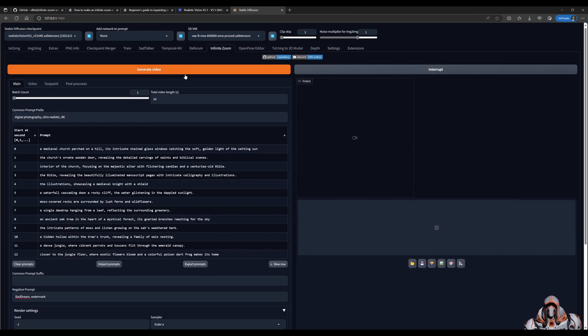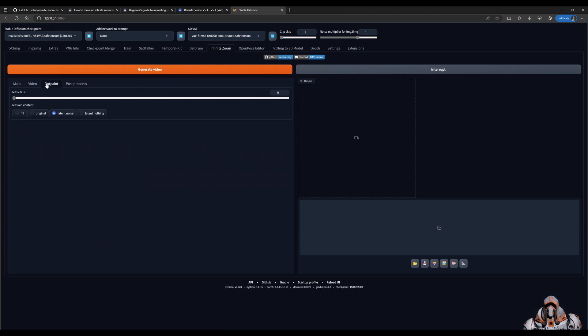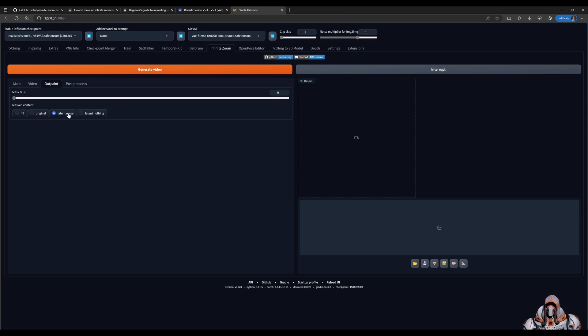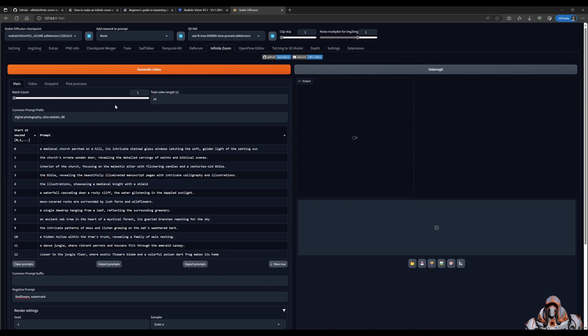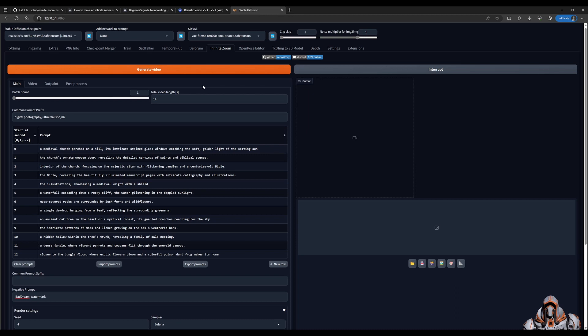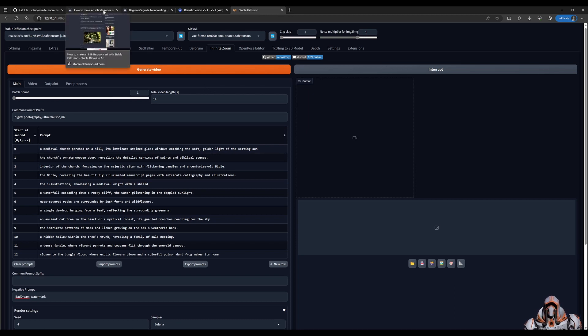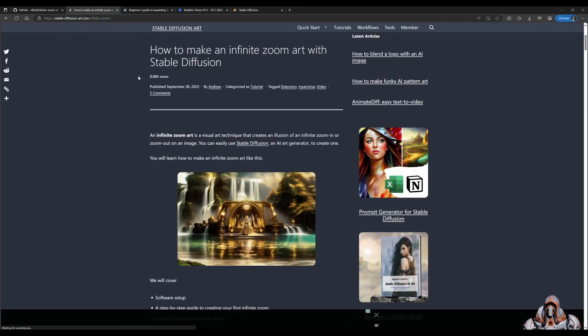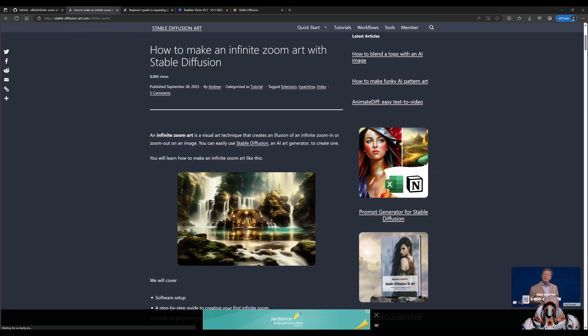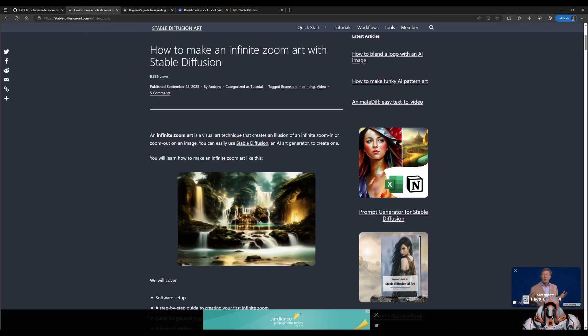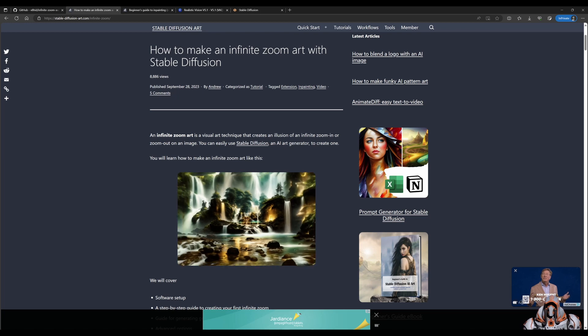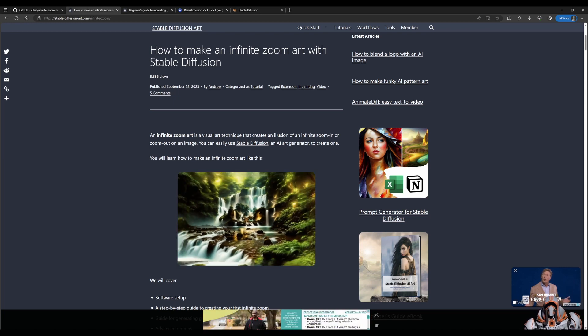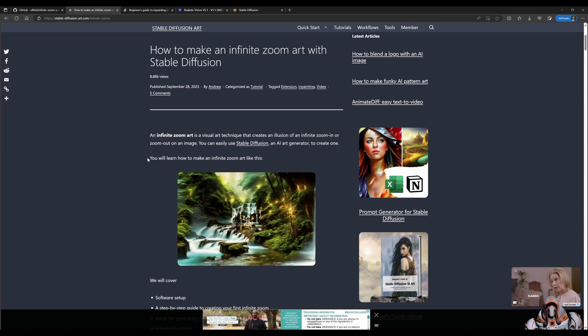We go back to infinite zoom. In the mask blur, I've set this to zero. So we'll see what that does with the latent noise option selected. Okay, before I actually click generate, I want to show you two more URLs, which I'll add to the link in the description below. Here is one, which is another example of how to use infinite zoom with stable diffusion.